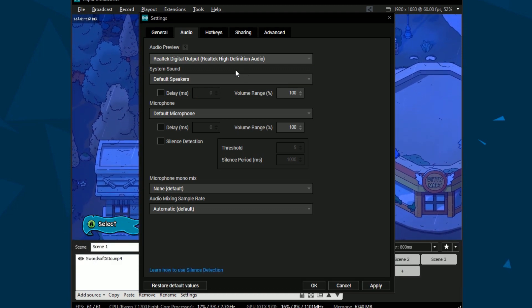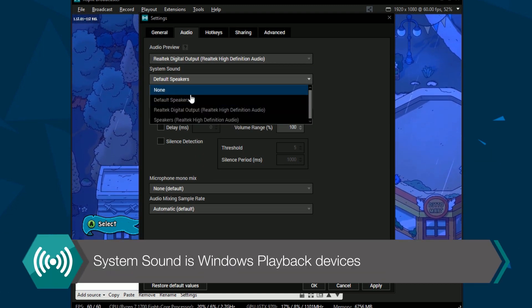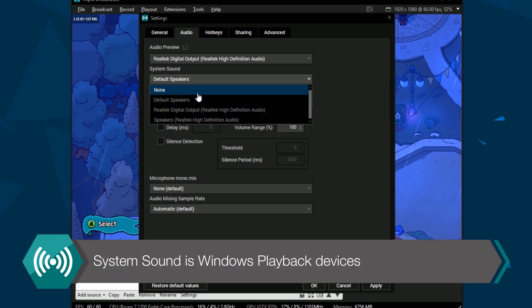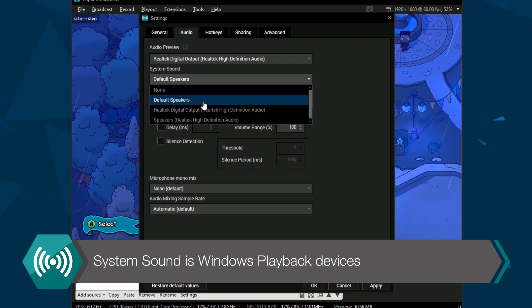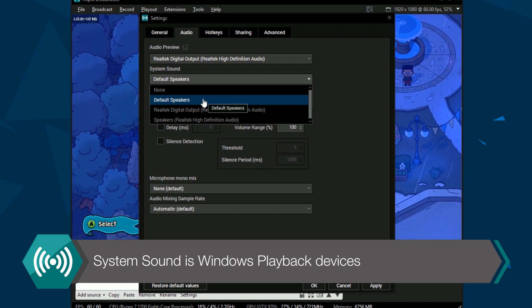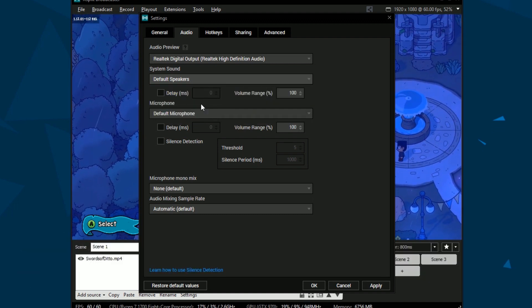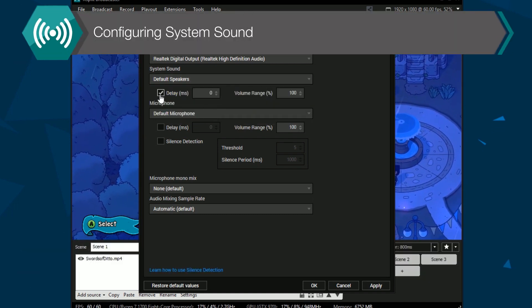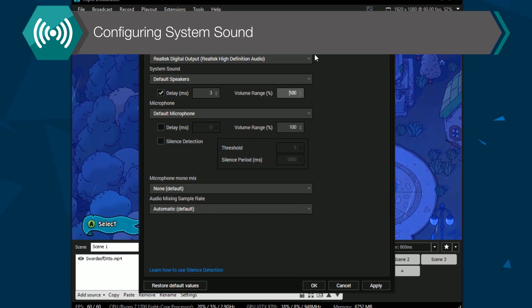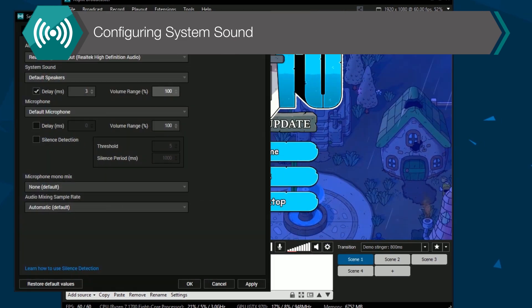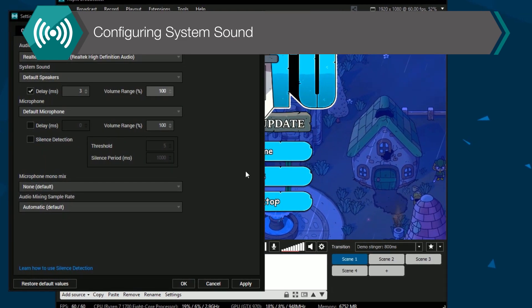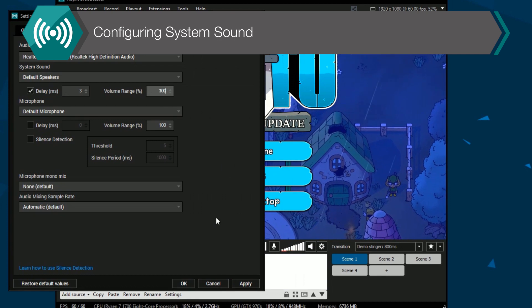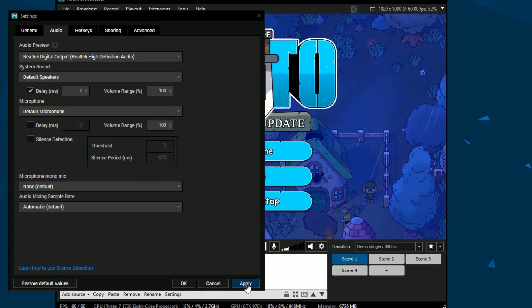System Sound is the playback devices connected in Windows. It's recommended to use the default playback device or you won't be able to capture gameplay audio. You can set a delay for your system sound and you can boost your system sound audio. Boosting system sound audio is reflected in the main window of XSplit Broadcaster.